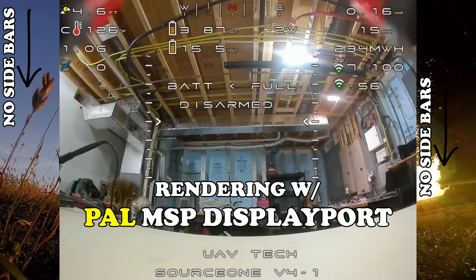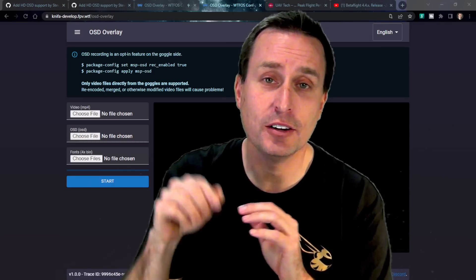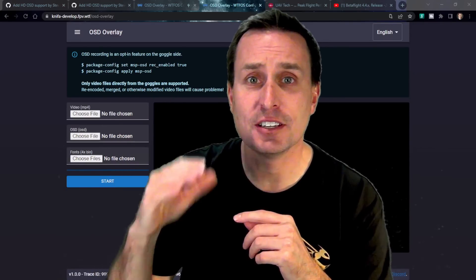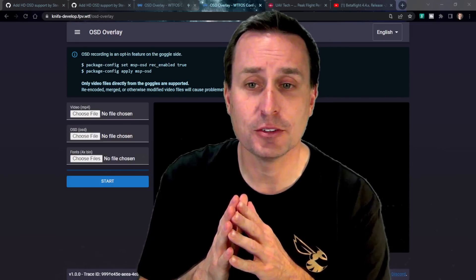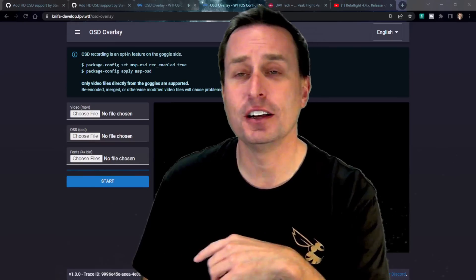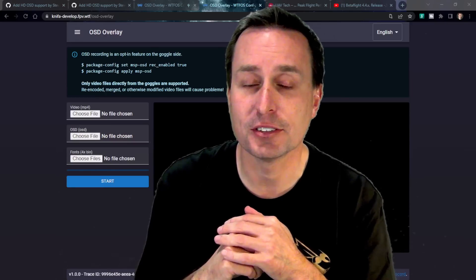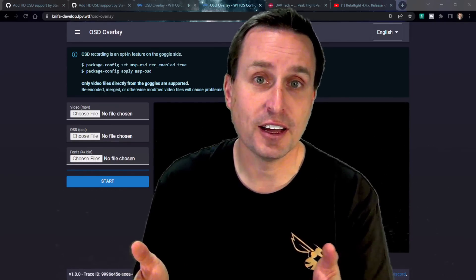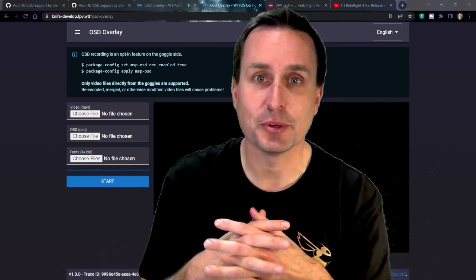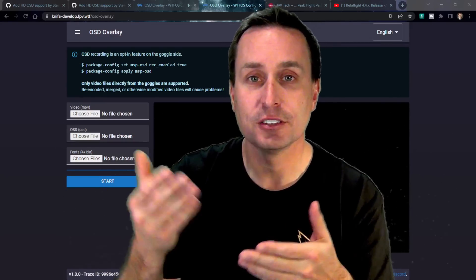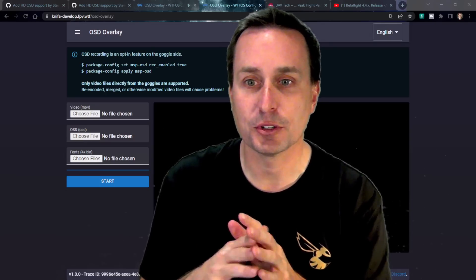If you want the ability to save your OSD information and render it over top of the DVR video, I'll drop links to that website and a video. You enter some additional commands to save a .osd file, and then on this website — which is still in beta but works great — you can load the video, the OSD file, and font files, hit start, and it will render and save the overlay onto your computer. I always record that OSD file so that if a quad goes down, I can review coordinates or flight data to help locate it.